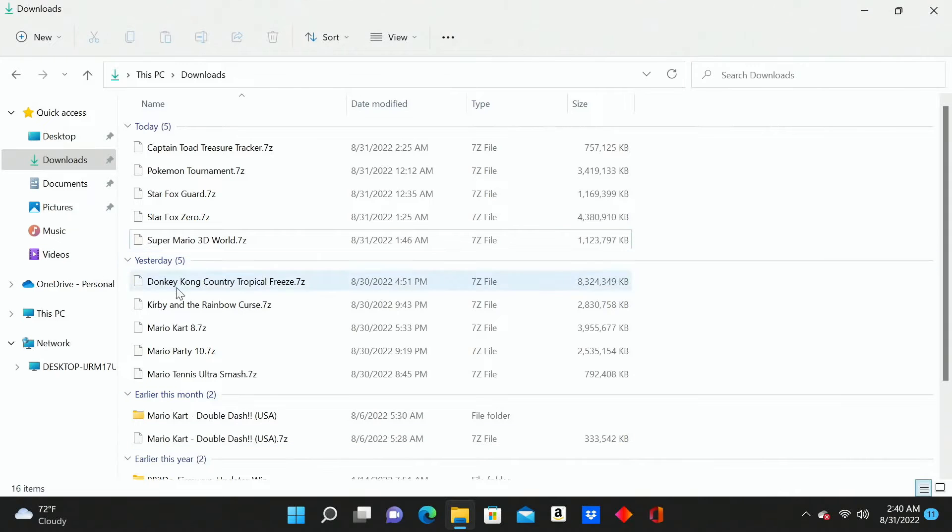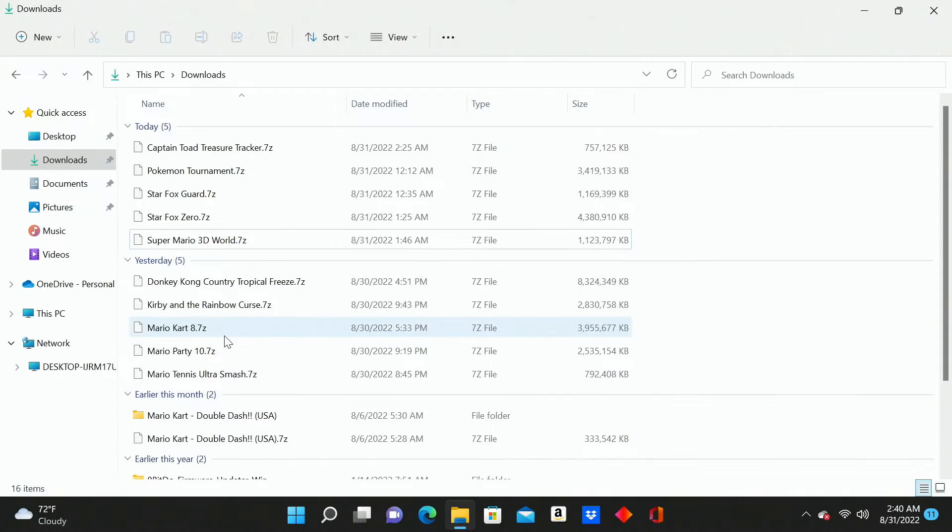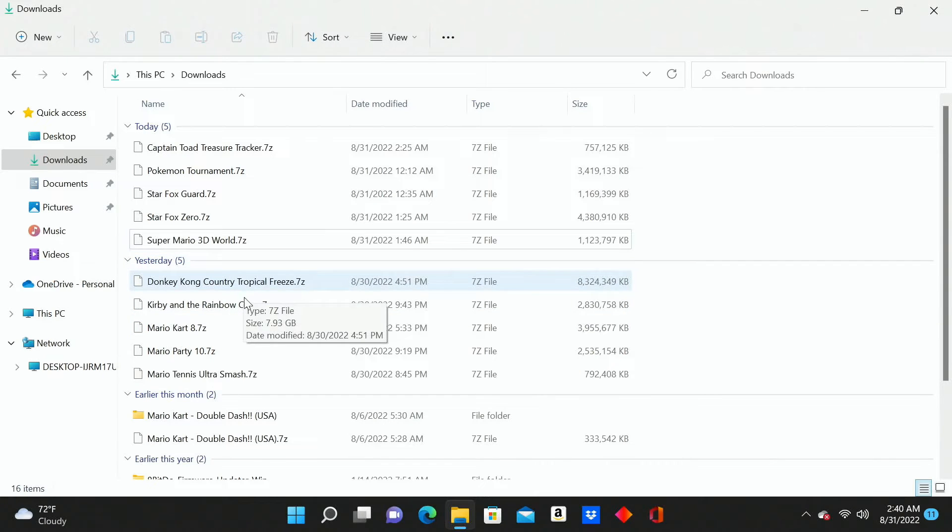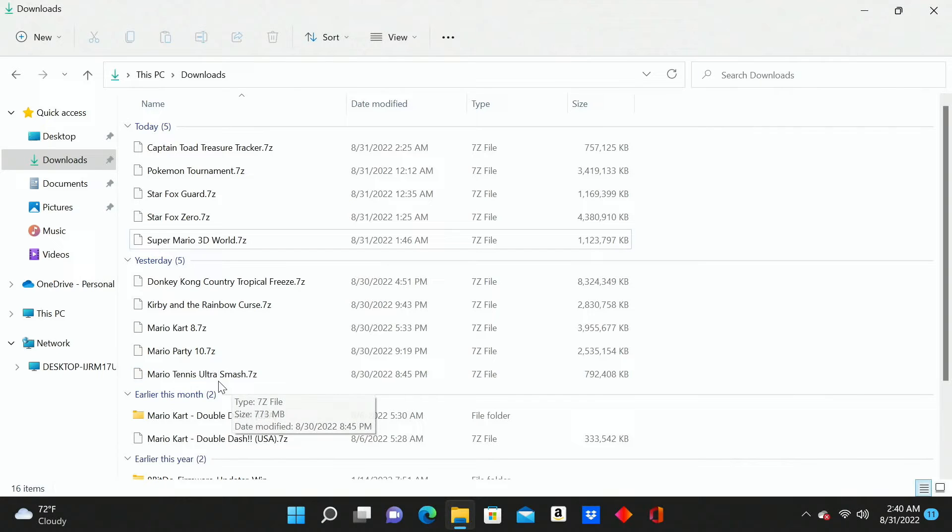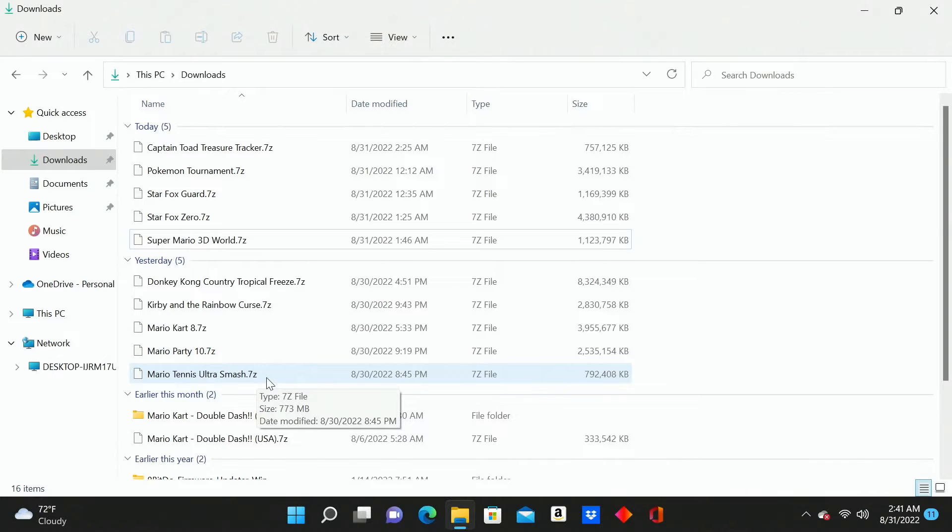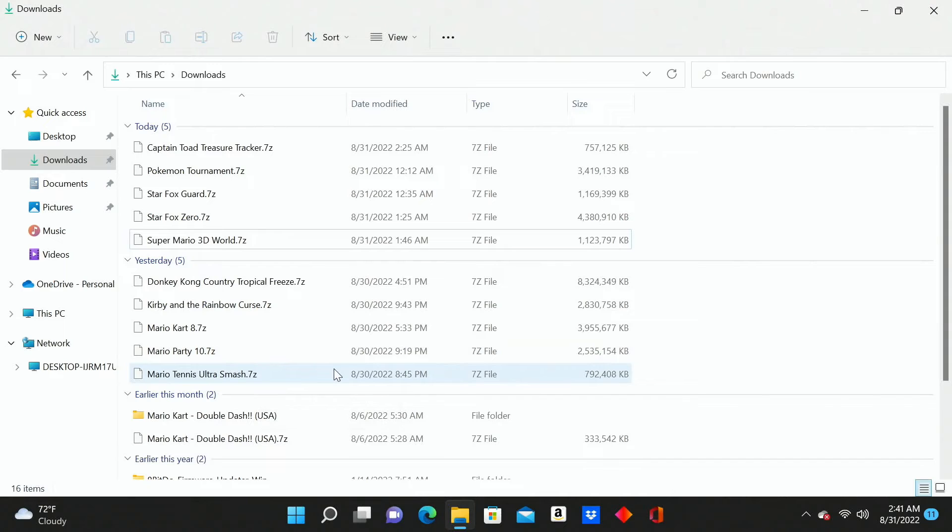So I'm going to demo this process for you guys with two of these, and I'm going to go with some of the smaller ones here. I think I'll go with Mario Kart and Mario Tennis Ultra Smash. First thing that we need to do is make sure that we have something like 7-Zip installed on our PC. I like 7-Zip for unzipping ROMs. If you know of another software that you prefer over 7-Zip, feel free to use that.